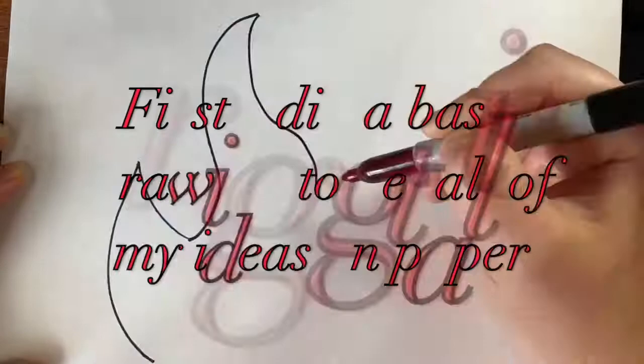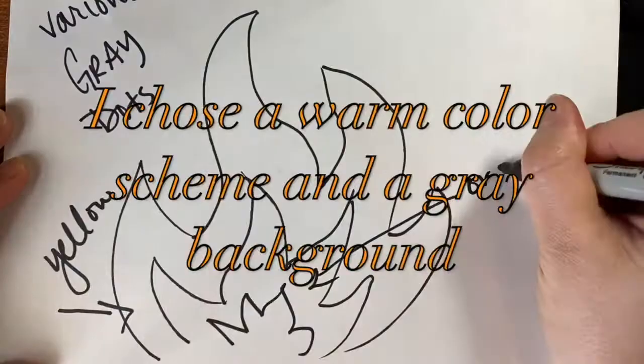This is the Vance Kirkland Dot Painting Demo. First, I did a basic drawing to get all of my ideas out on paper.